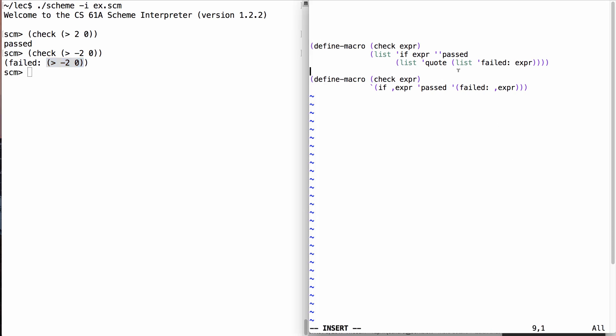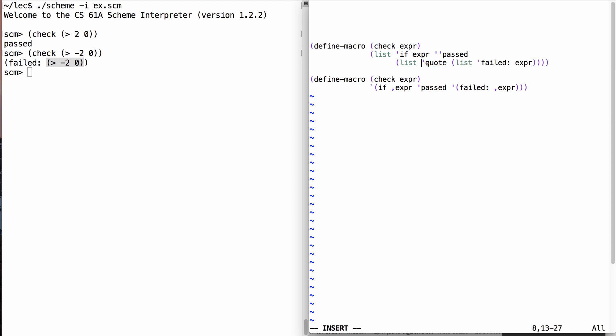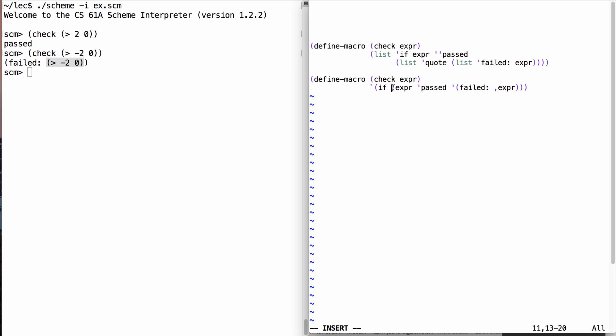And I think we can all agree that it's much clearer what this macro does when I use quasi-quoting than when I attempted to construct the same expression using primitives such as list. No more double quotes. No more calls to list. No more writing out the word quote and quoting it to make sure that it doesn't get evaluated. Instead, I just say, here's the expression that I want to evaluate when I define this macro, and here are the parts that need to be evaluated along the way.